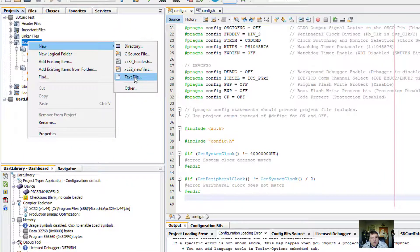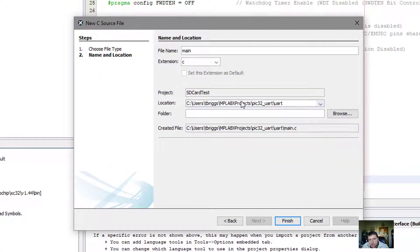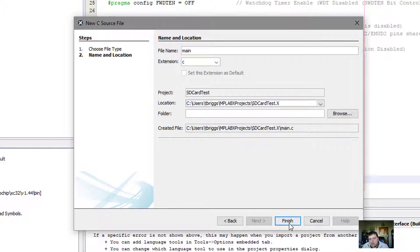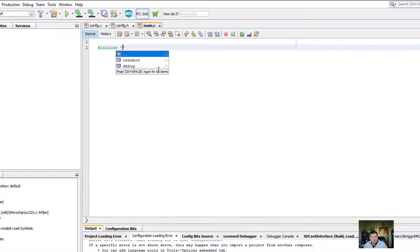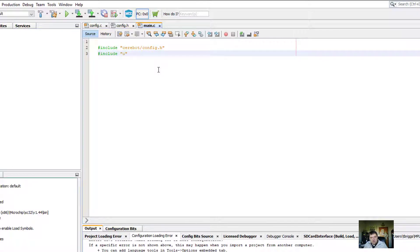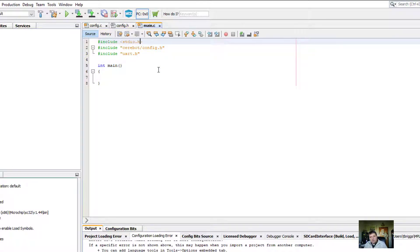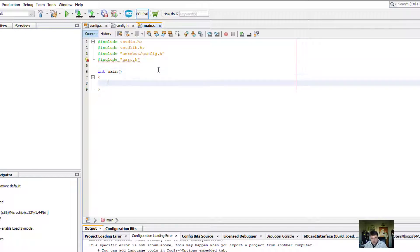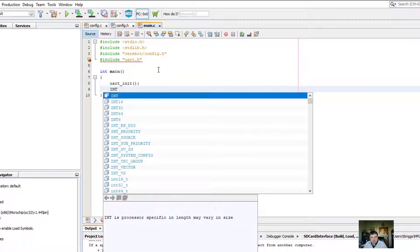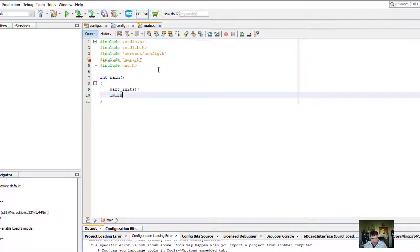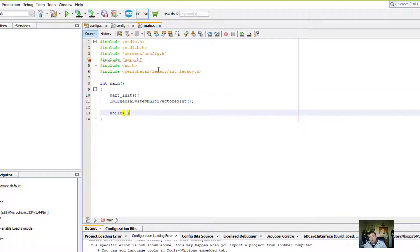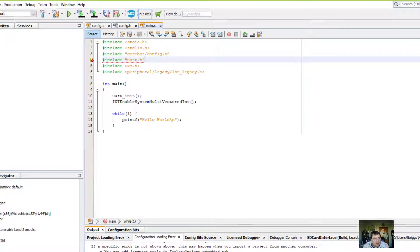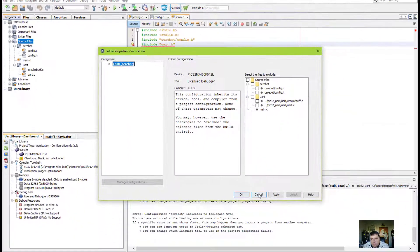Now I need a main file. Now it tried to create it in the wrong directory. We'll make sure it goes in the right spot. So here's our main. Our main is going to include Cerabot config.h. It's going to include UART. I know I have to do a UART init. All UART programs have to do that. And then I have to do int enable system multivectored int. As a test to make sure that everything works, we're going to look for that. It's still not finding the UART file.